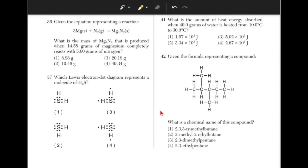Given the equation representing a reaction, what is the mass of Mg3N2 that is produced when 14.58 grams of magnesium completely reacts with 5.6 grams of nitrogen? The mass of the reactants must equal the mass of the products. If there are 14.58 grams of magnesium and 5.6 grams of nitrogen, then the product should have a mass of 14.58 + 5.6 = 20.18 grams. Answer choice 3.